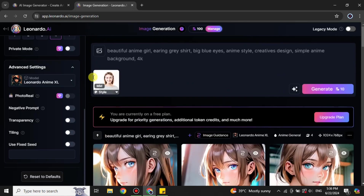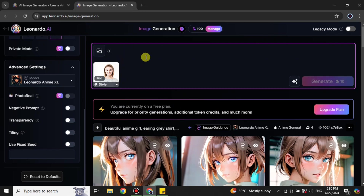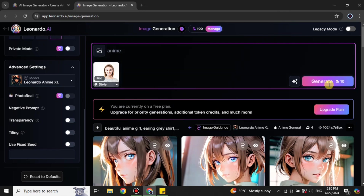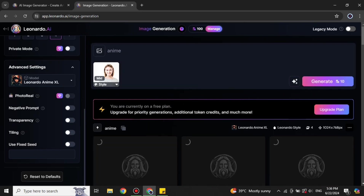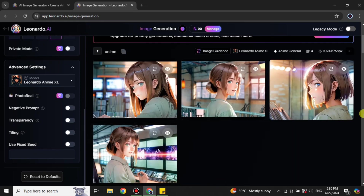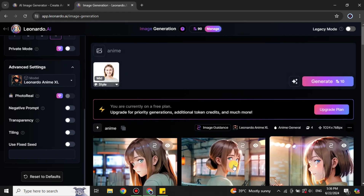So I'm going to change the prompt a little bit. This time I'm going with a very simple one — just 'anime' — because the detailed prompt I used before made the model focus more on those details rather than the reference image. Let's see if a simpler prompt creates something better. We just have to wait for the loading to finish.